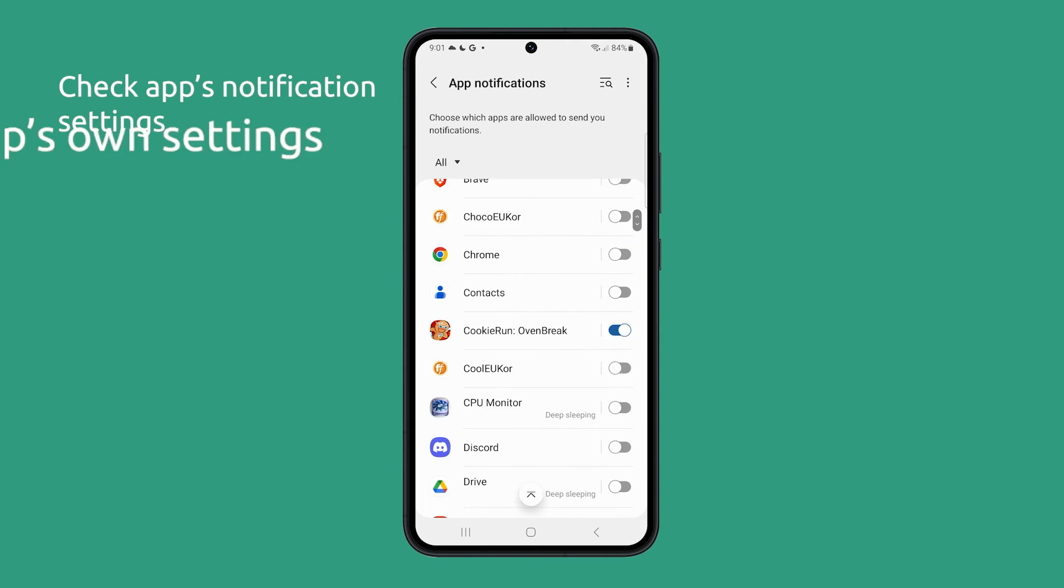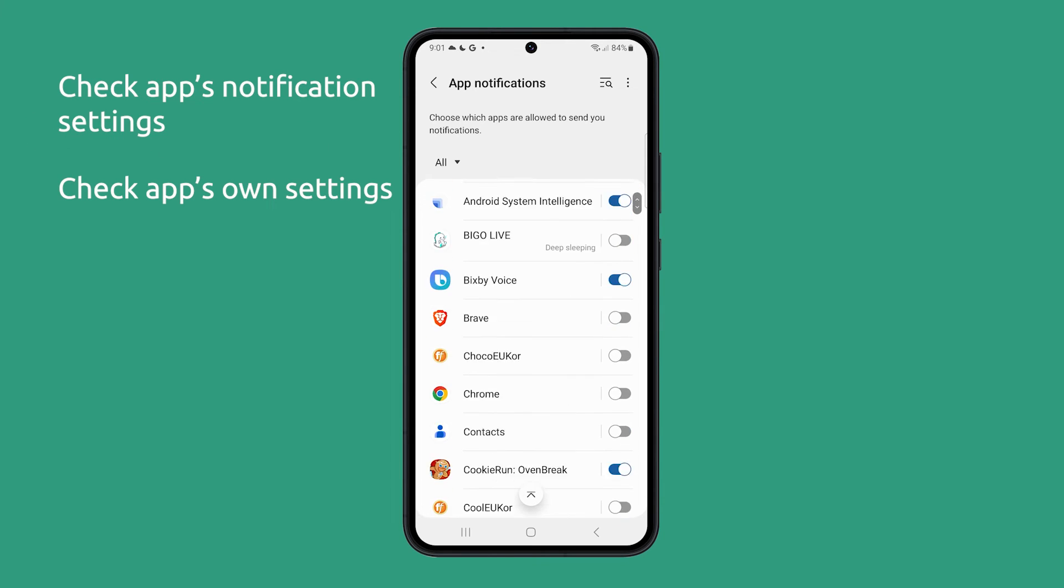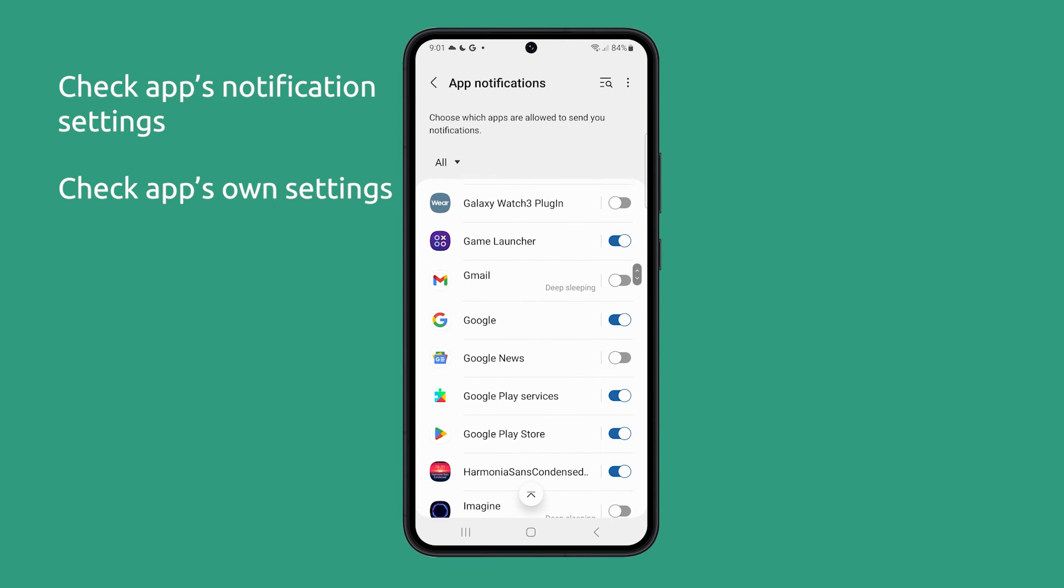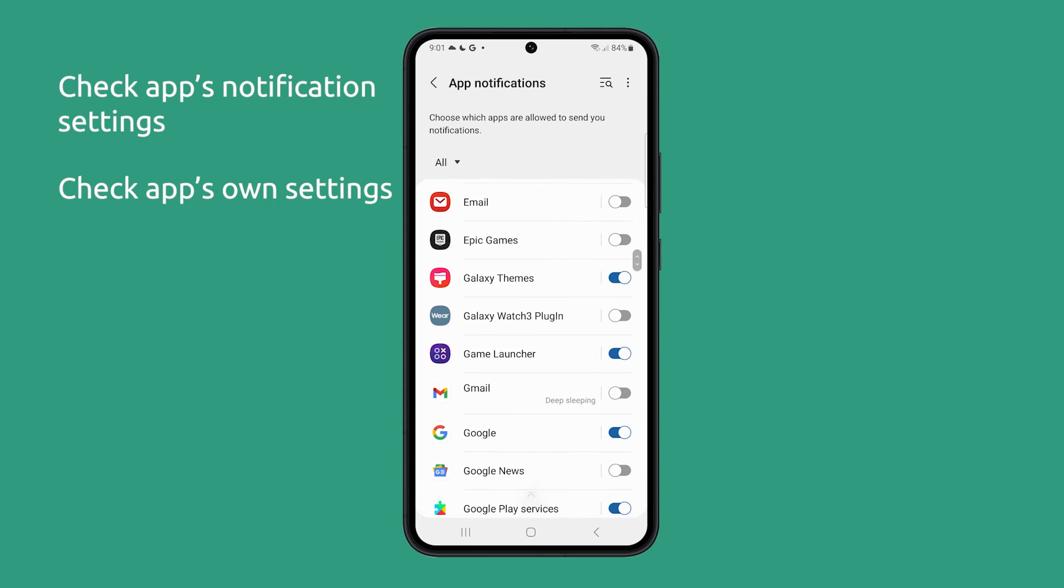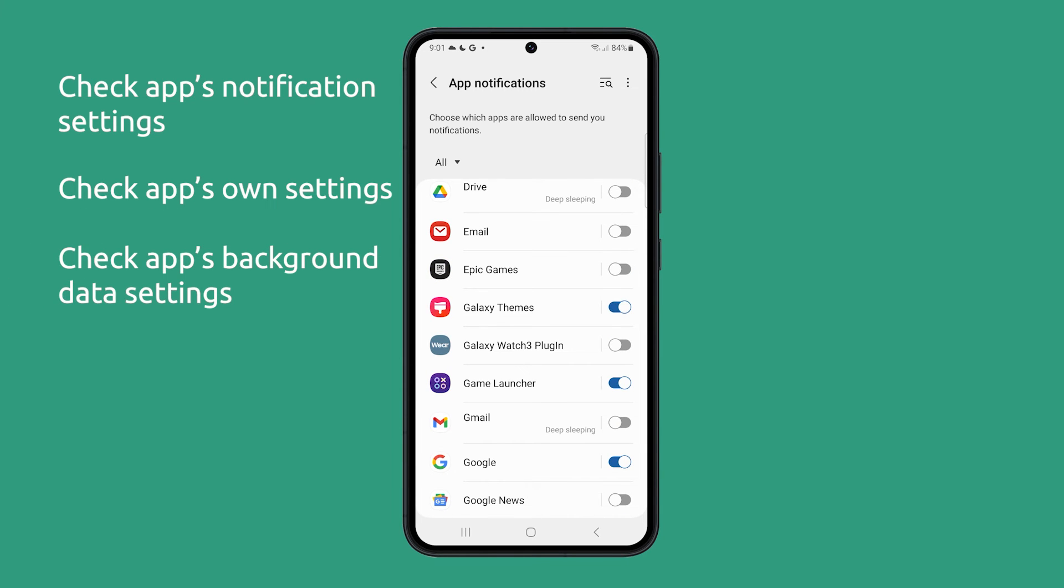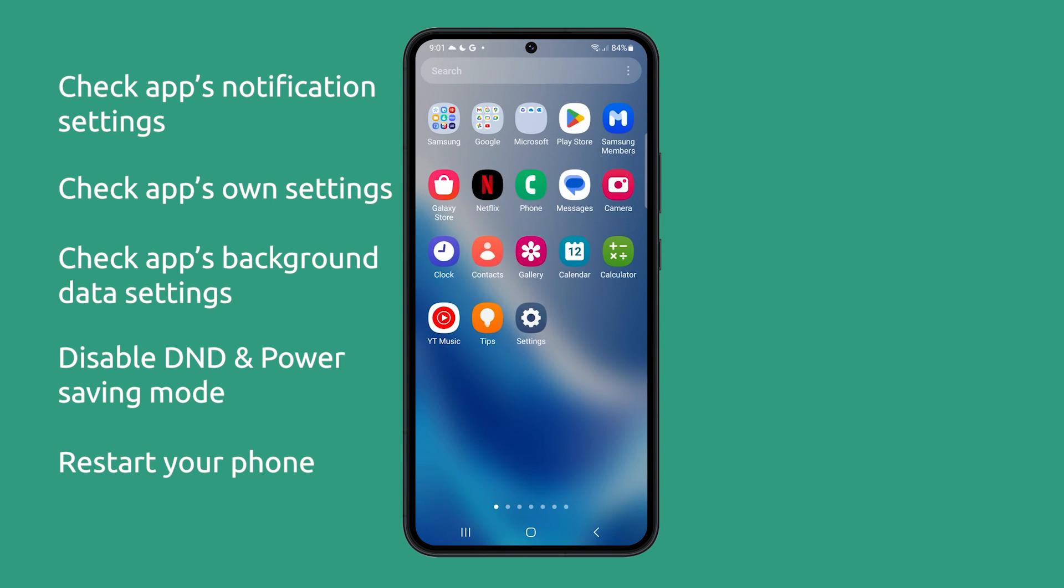You can also check the app's own settings to see if there are any specific notification settings that you need to enable. Other things you can try are checking the background data settings for the app, disabling Do Not Disturb and Power Saving mode, and restarting your phone.